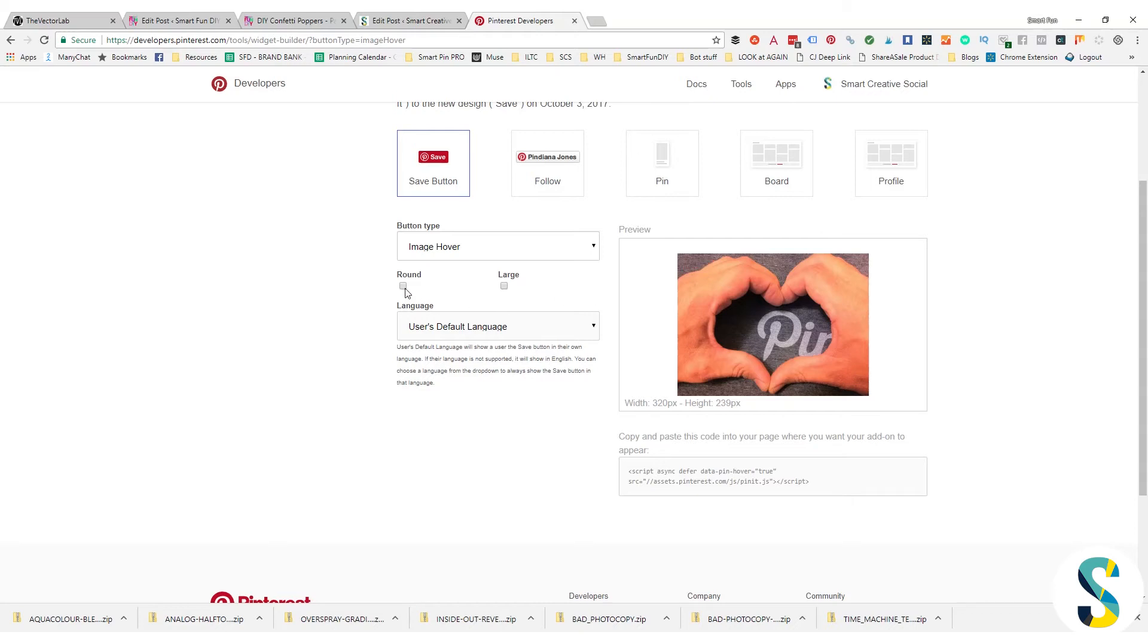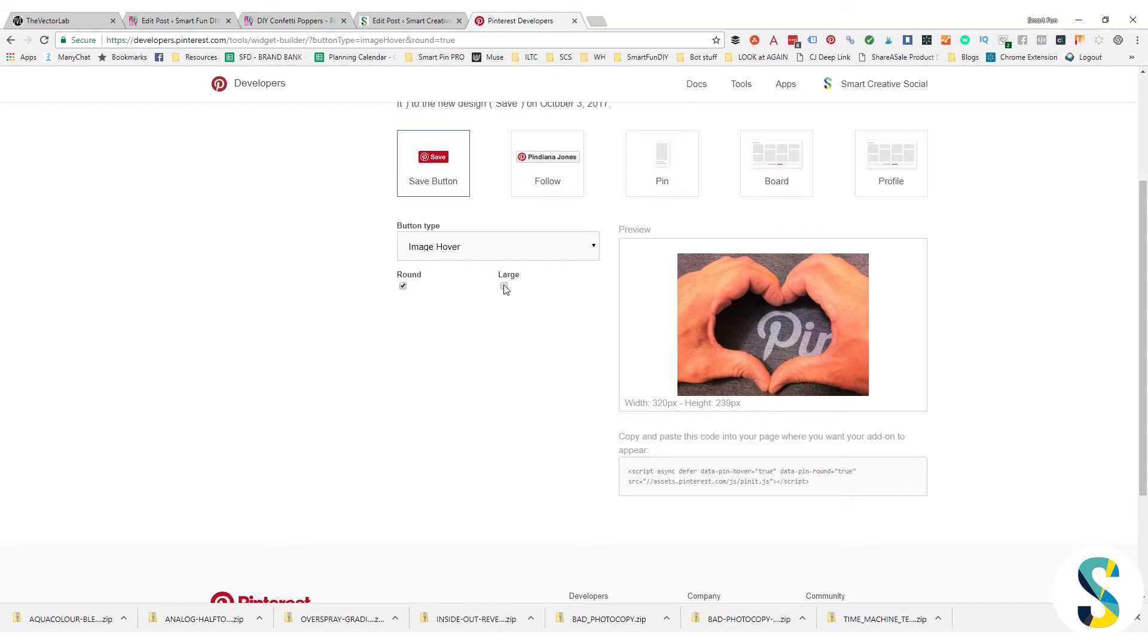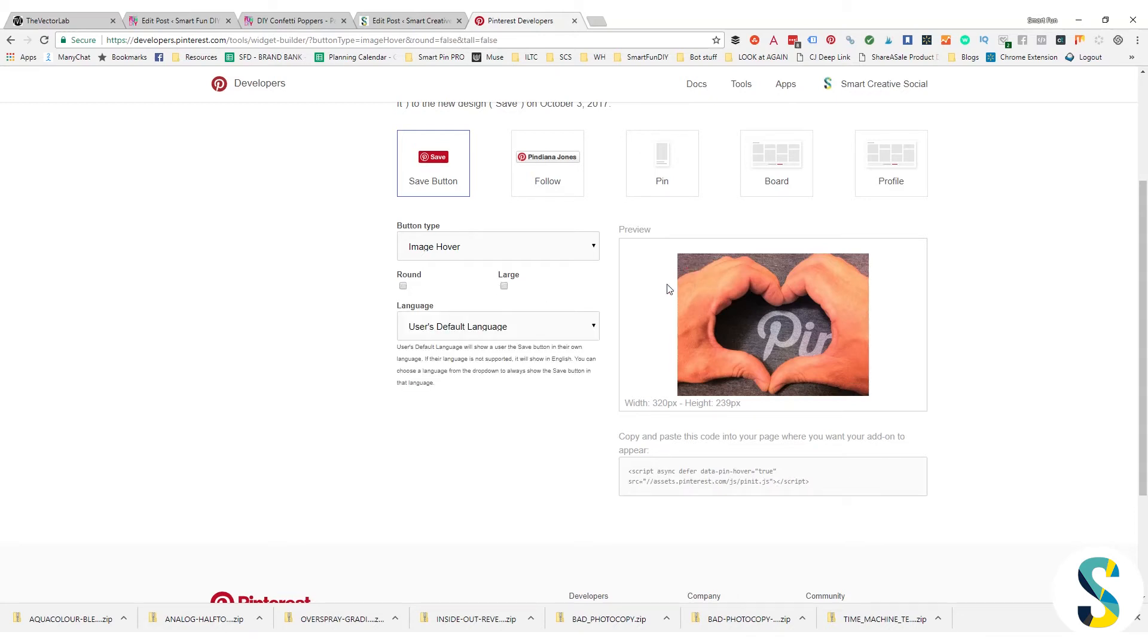Now there's a couple different designs for this button. You can click on round, which is just the little Pinterest logo. I don't like to assume that everybody knows what that is, so I'm going to uncheck round and we get the little pin button that says save. Most people understand the word save, so I want to make sure that that is on there.